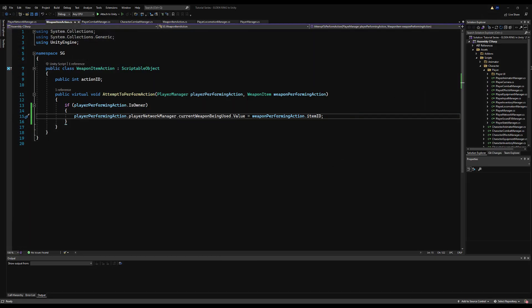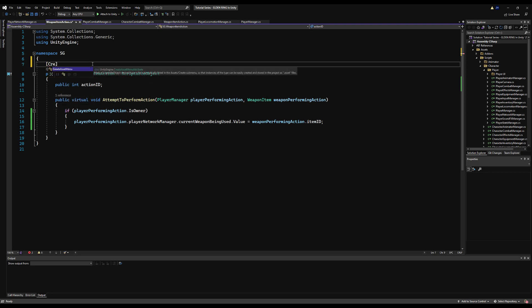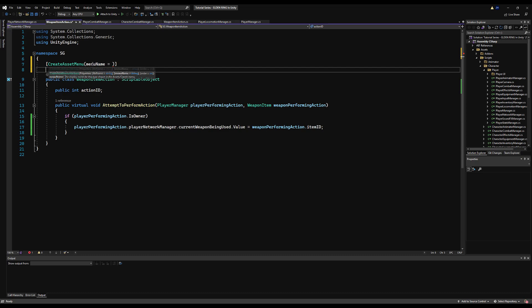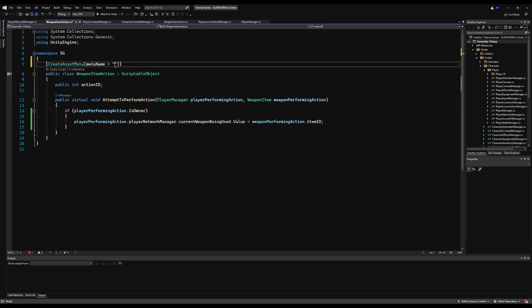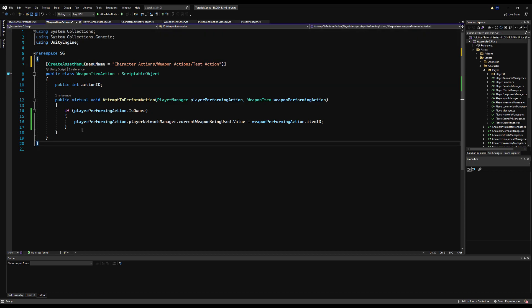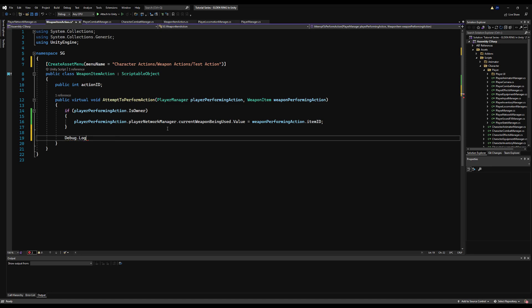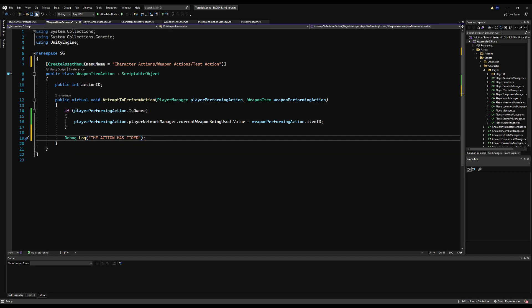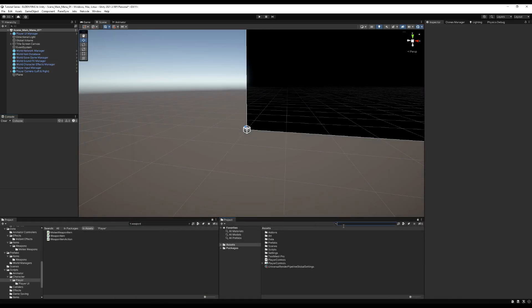Let's jump back in and make this into an asset we can create in our project. We'll use [CreateAssetMenu], and set menuName to "Character Actions/Weapon Actions/" and give it a name — I'll just call this TestAction because we're not going to use this in the future. I'll throw a Debug.Log — "The action has fired" — just to verify this is definitely running. Then we can save that and wait for it to compile.